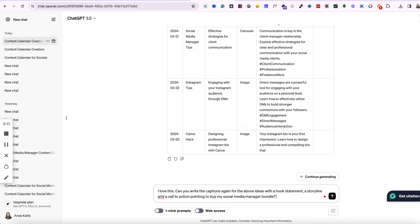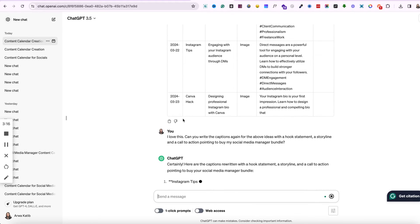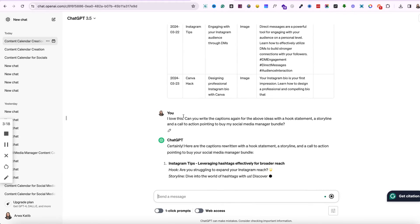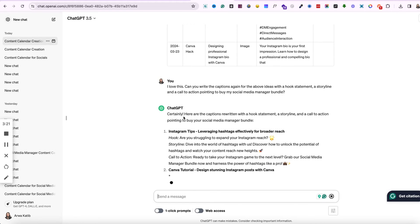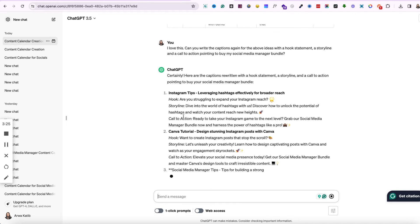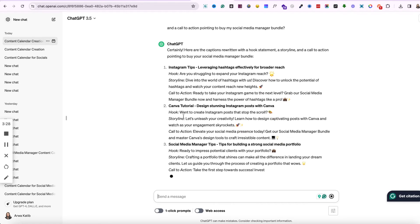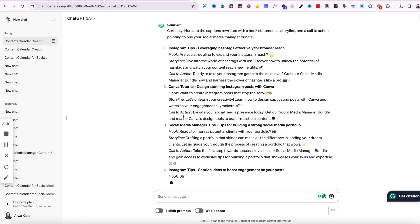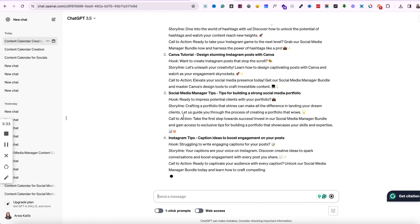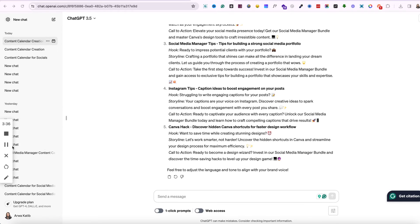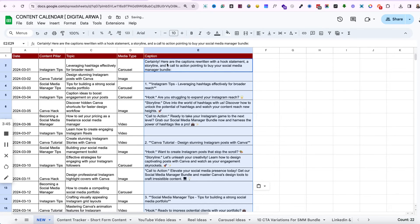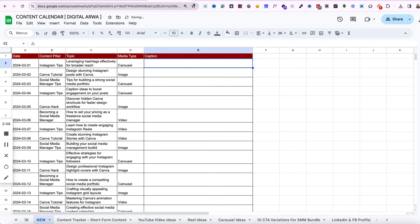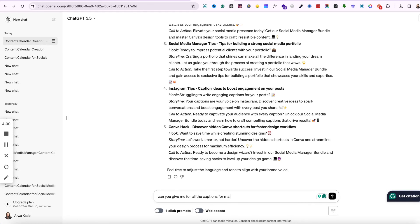So here you can see it has started to give me some format. Here you can see a hook statement, a storyline, and a call to action. Now also you do not need to directly copy-paste these answers into the Excel sheet. You can redefine them a bit, you can add what you need, what you know about the topic, and then post it. So this is like a good start for you. You don't have to start from scratch. You don't completely have to rely on ChatGPT to do all the work for you. So what you're gonna do is select each of the options and then paste it in the Excel sheet and then redefine the answers so that it can go out on your social media platforms.